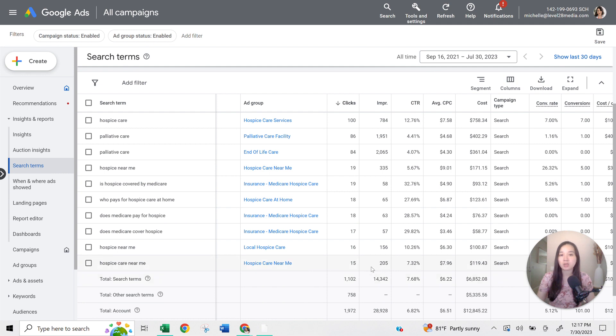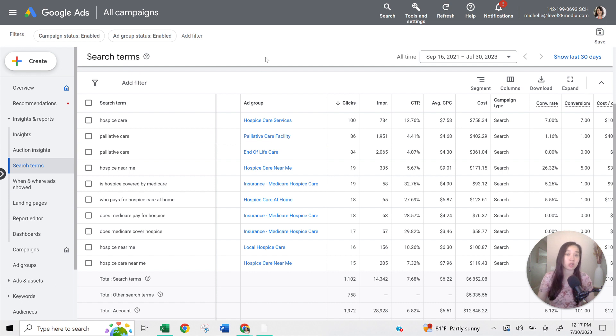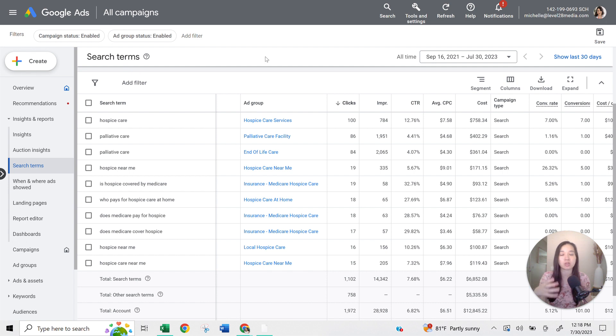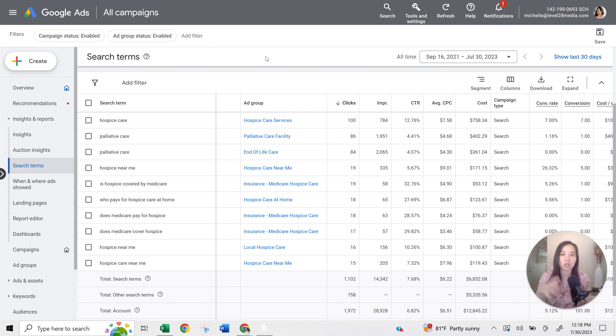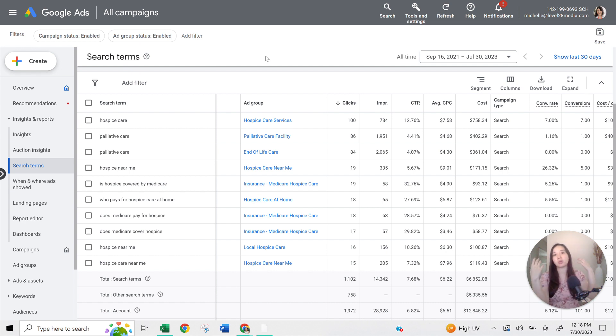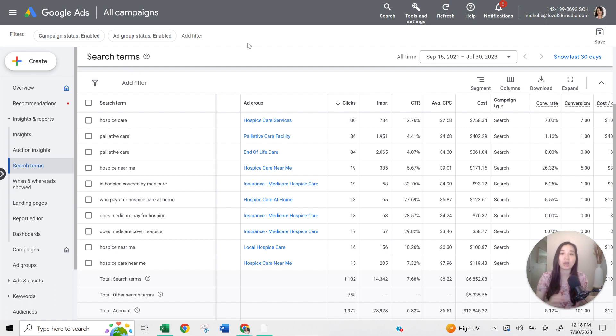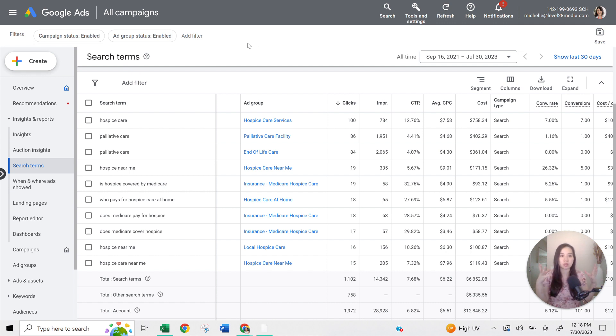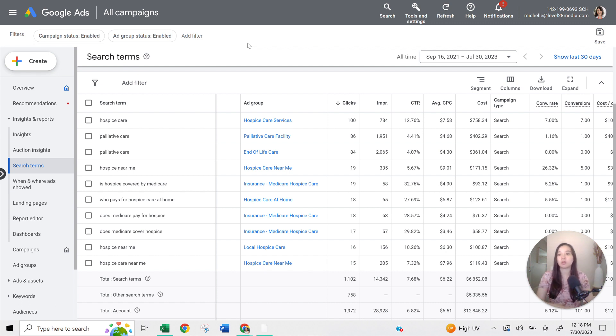And essentially what the search terms report is, it's a report that allows you to see what search terms are triggering your ads. So these are different from keywords. Keywords are specific keywords that you chose to put into Google so that you're telling Google what keywords you want to show up for. Search terms is how the user actually searched to trigger your ads.